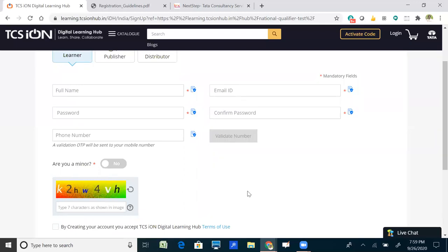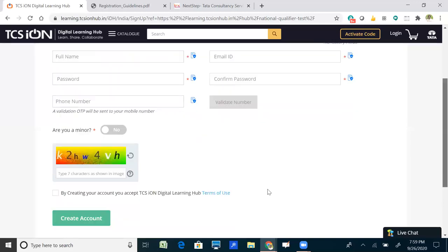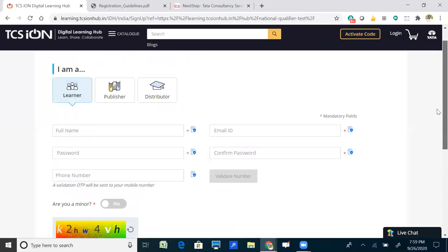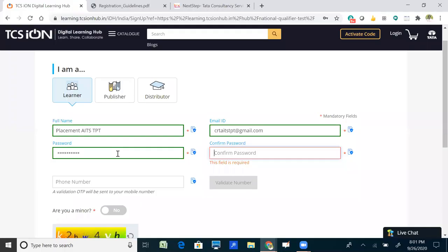Click the checkbox indicating that by creating your account you accept the terms and conditions of TCS ION. After entering your full name and email ID, mention your password — it must contain a numerical character, a special character, one uppercase, and one lowercase letter.